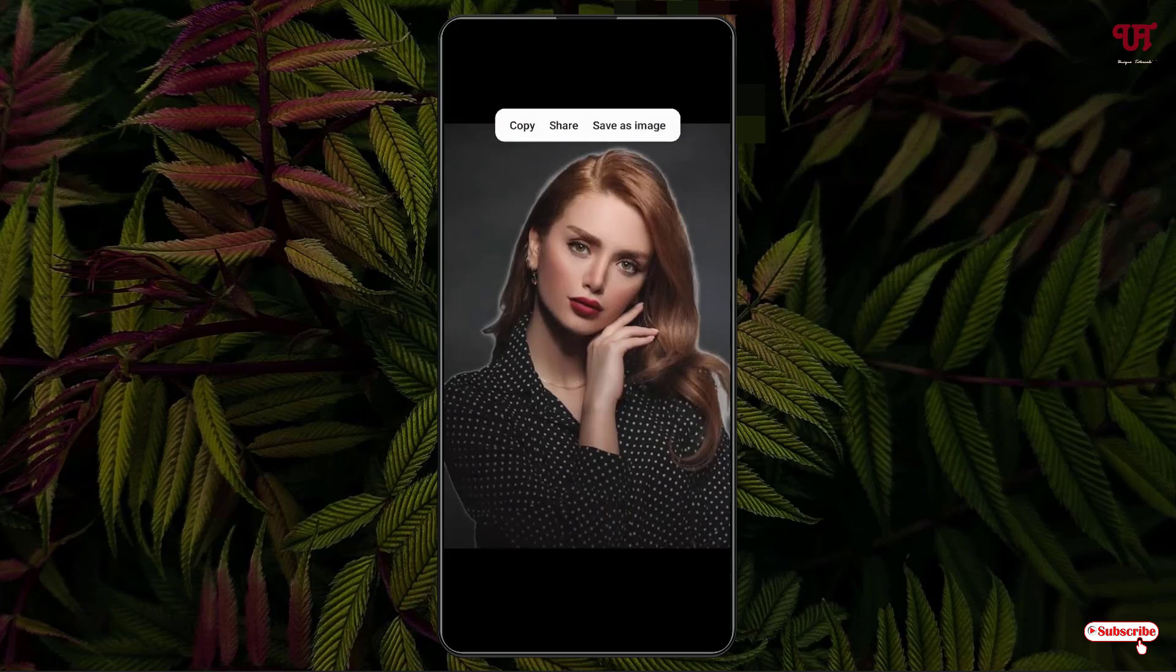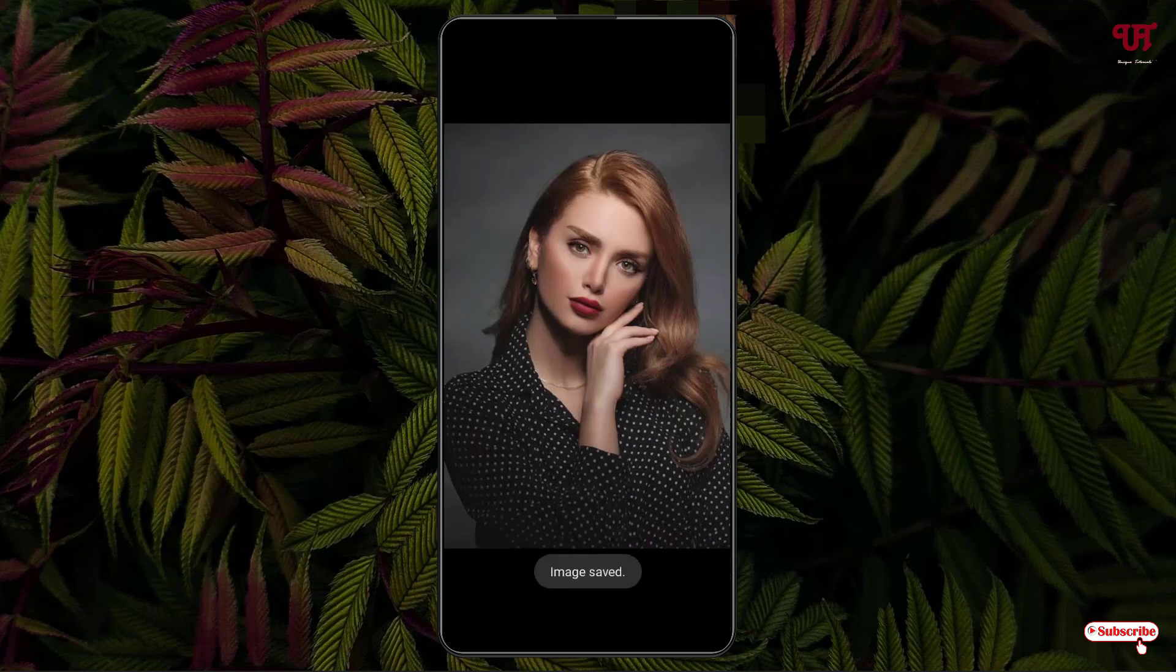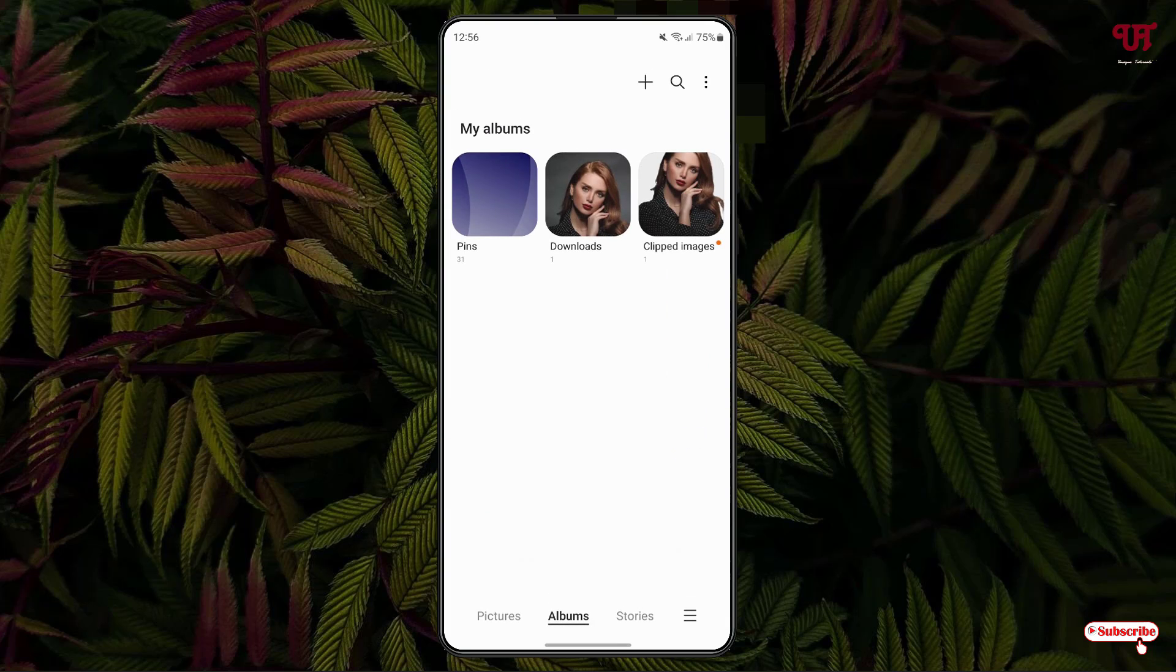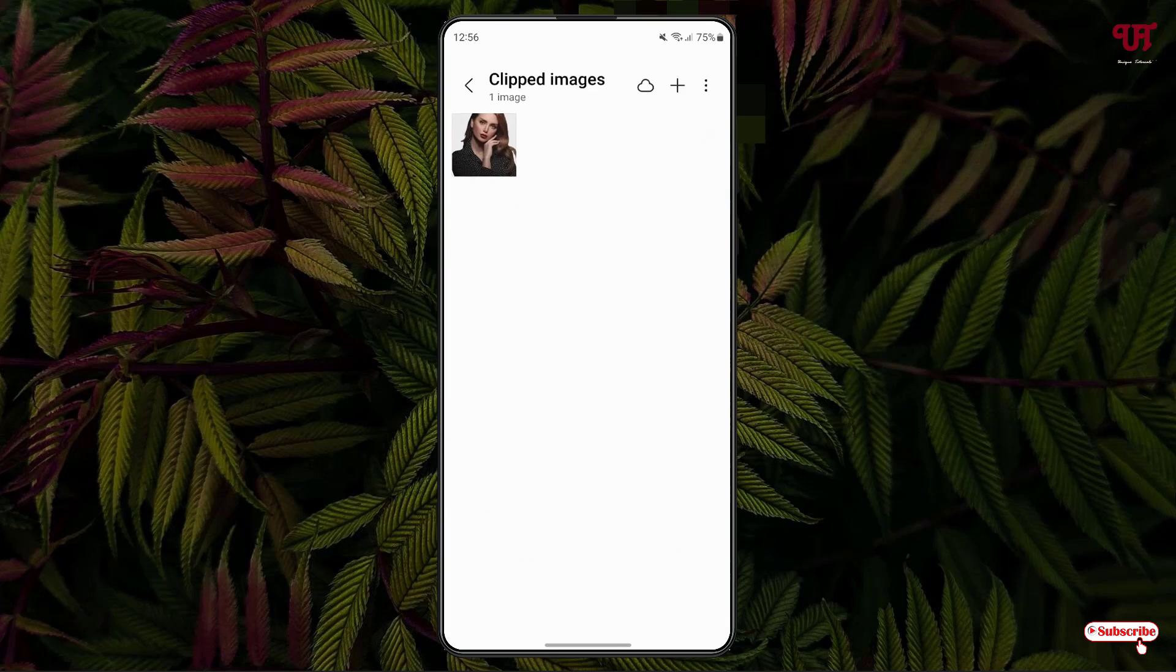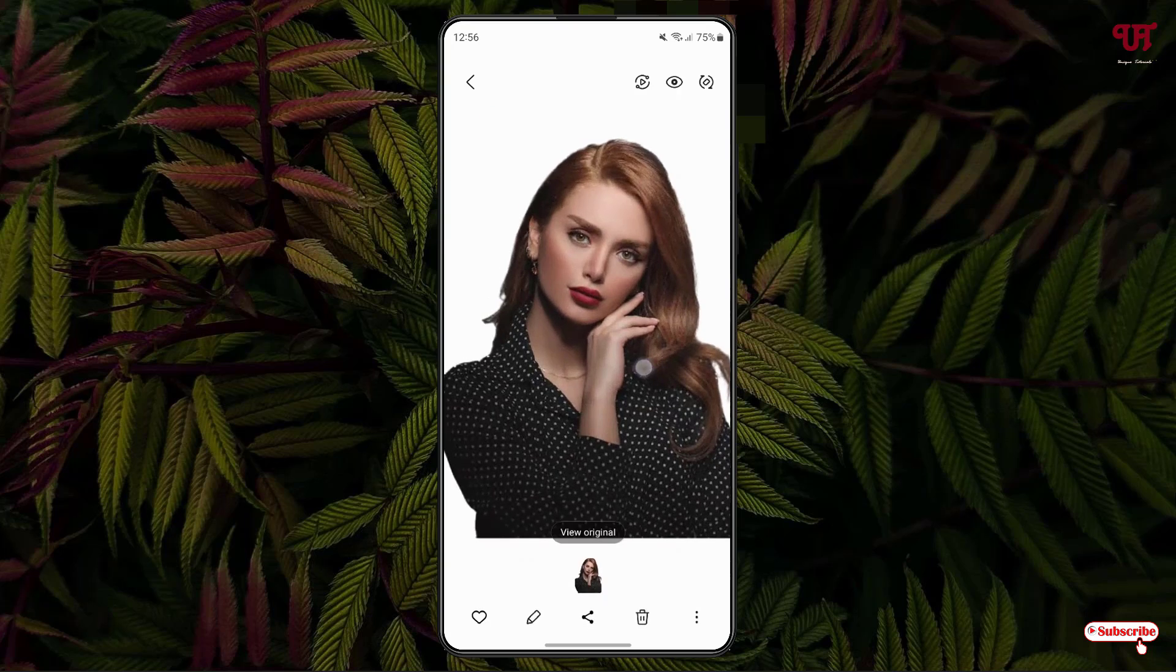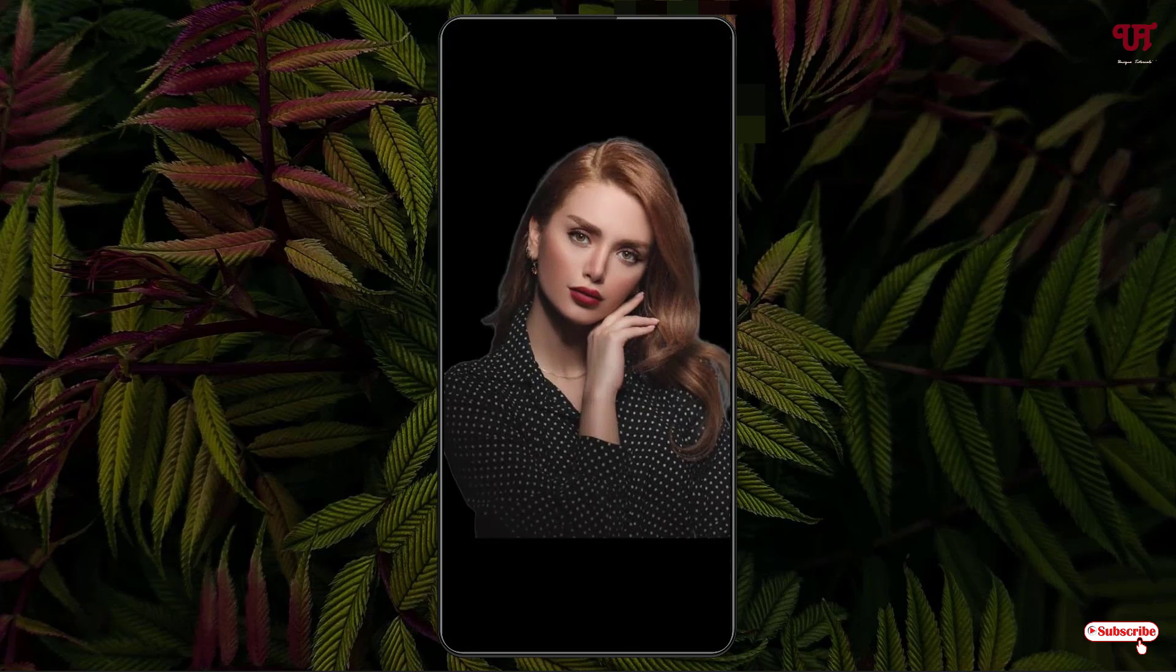Now if you want to save it without a background then just click on save as image. Now it will be saved on your Gallery application. Just move back. You can see here the image which we have cut out without a background.